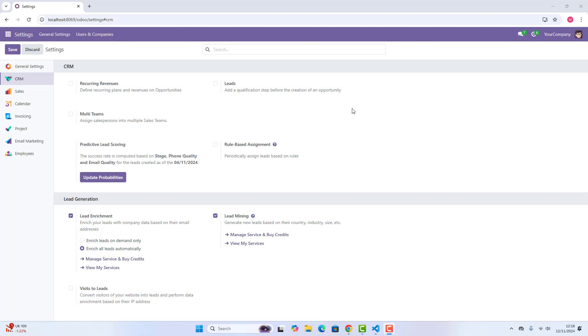Do you know what makes the difference between a good sales team and a great one? It's the tools they use. Meet Odoo's CRM, a powerful tool designed to organize sales activities, automate tasks, and empower your team in their daily customer interactions. So, let's start.